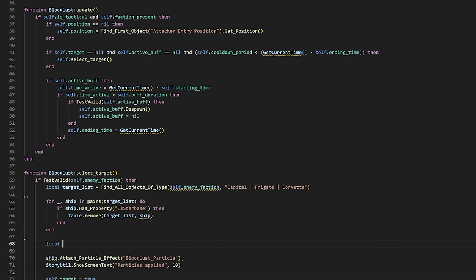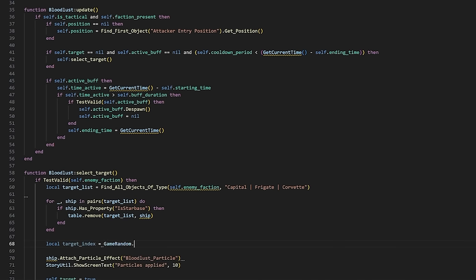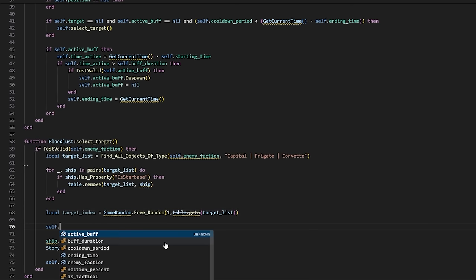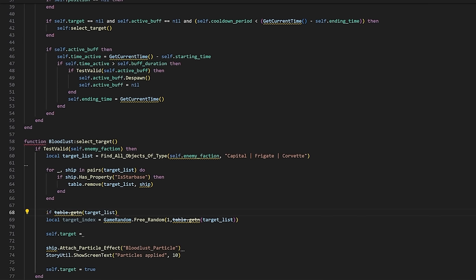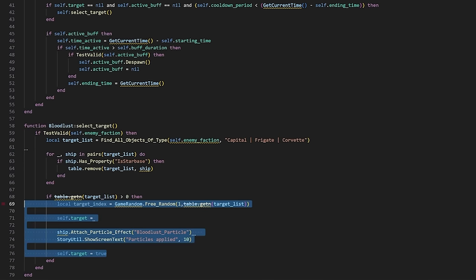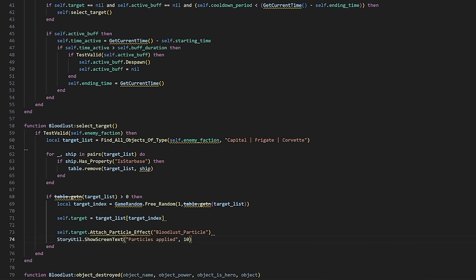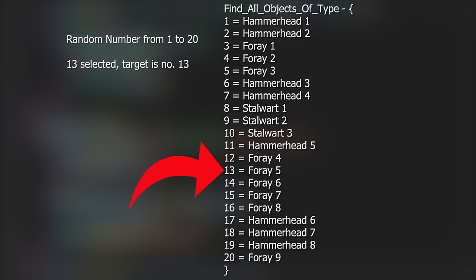Now we need to get one random ship off of that list of valid targets, so we need to generate a random number between one and the total number of objects on the list of enemy ships. This is what table.getN does. A table is a list, and getN gets the number of objects on that list. To be safe, I also added a check to make sure the table is bigger than zero. Otherwise, if there are no valid targets, it would still try to pick a target and the script would crash. Since this list contains all of the actual game objects, we can get our target object directly by assigning the target variable to whichever object is at that index on the list. So if there's 20 enemy ships, the game will get a random number between 1 and 20, and then if it rolls let's say 13, it picks the 13th unit on that list, and that becomes our target.